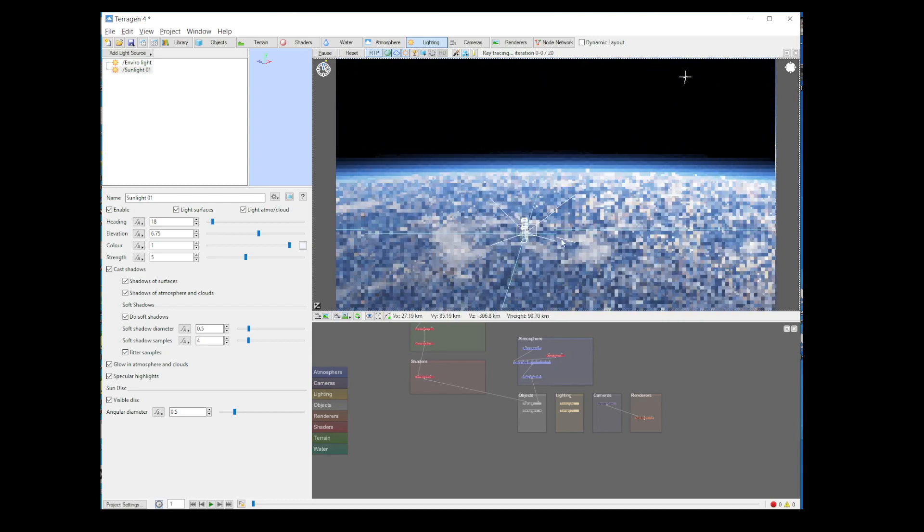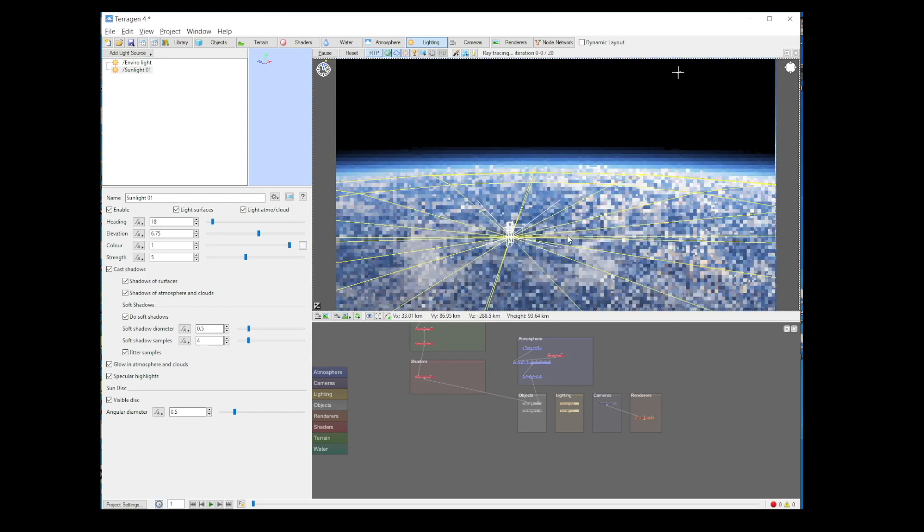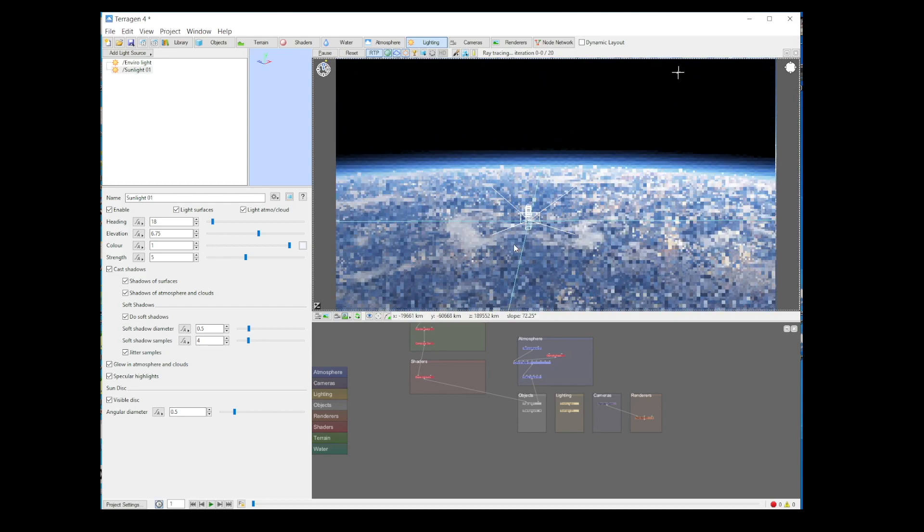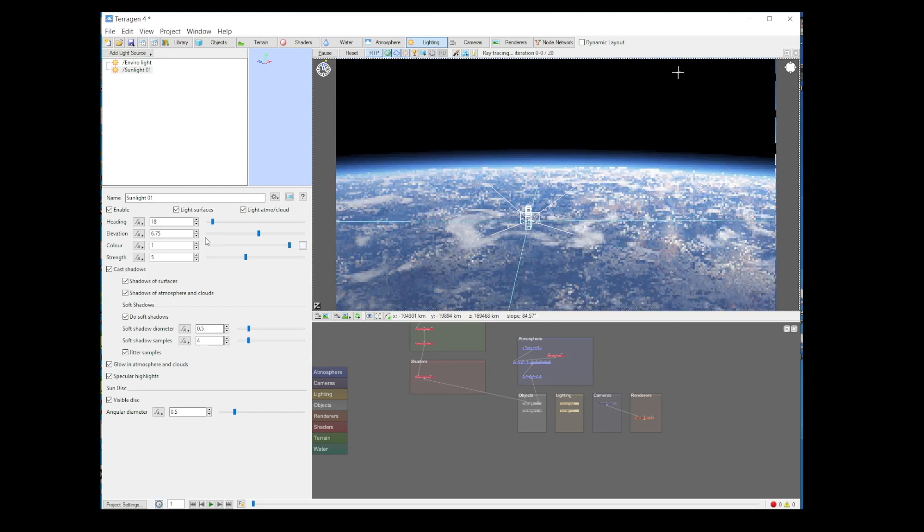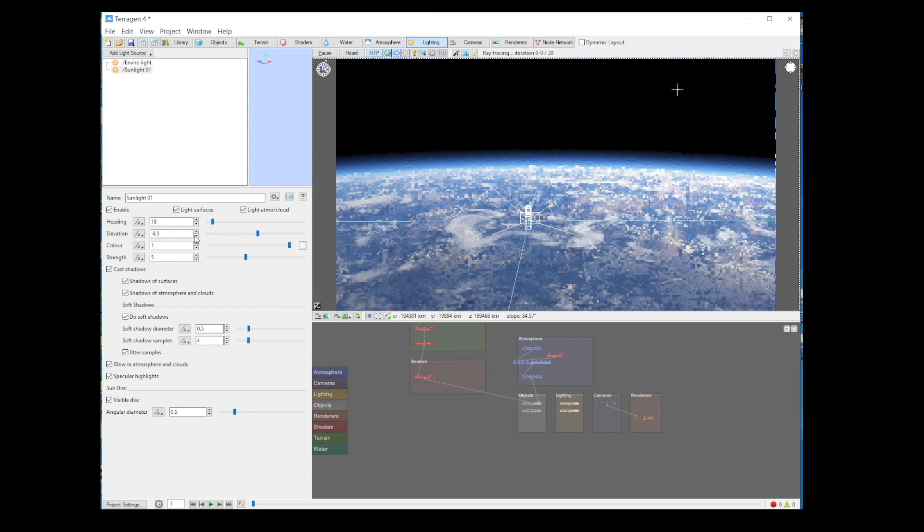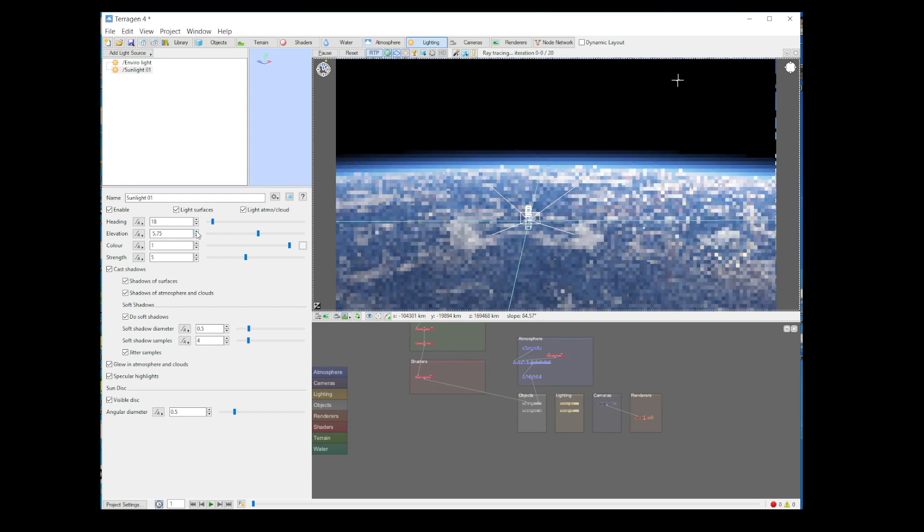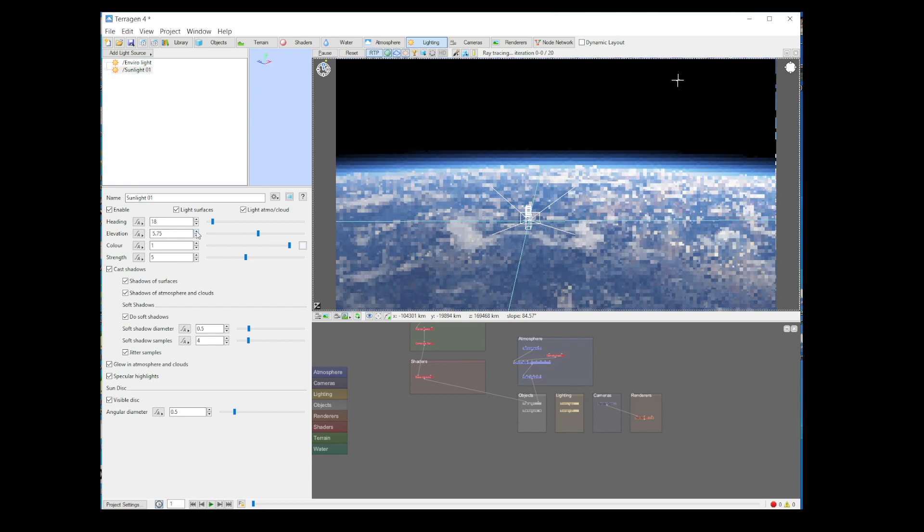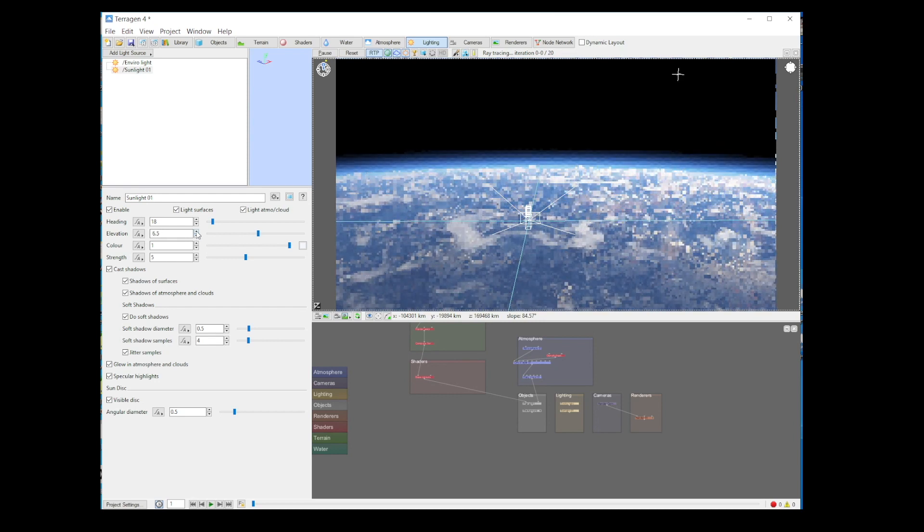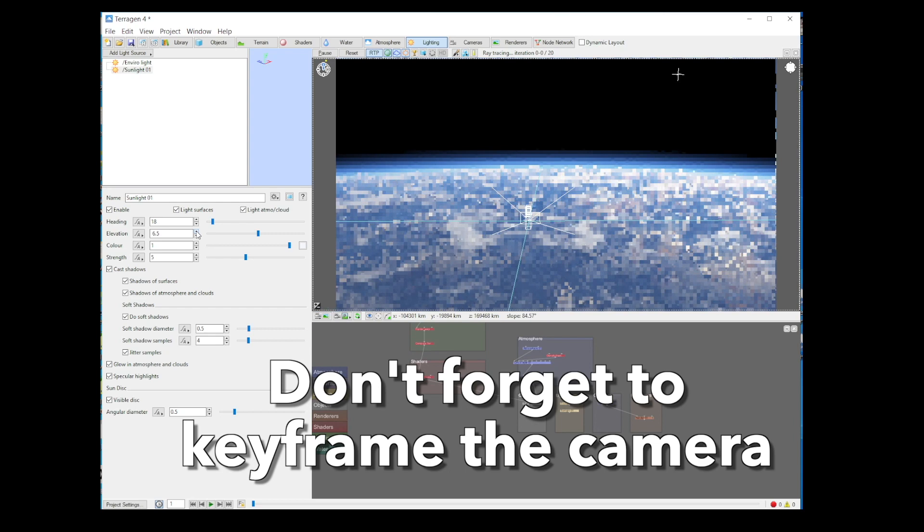Terrigen can do entire planets, not some smithering tile or square. You can try messing around with the height of the sun still, but don't bother. Just leave it where it is. Right. Don't forget to keyframe the camera.